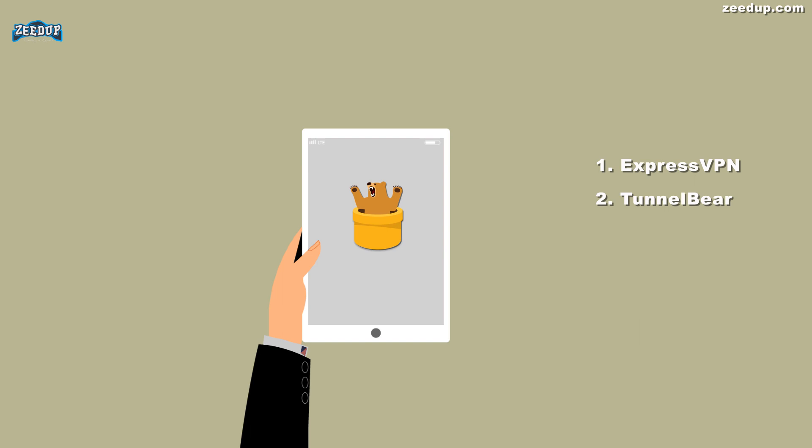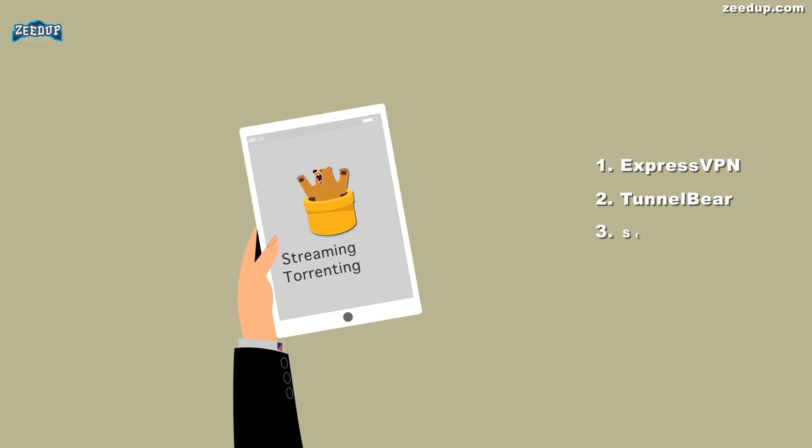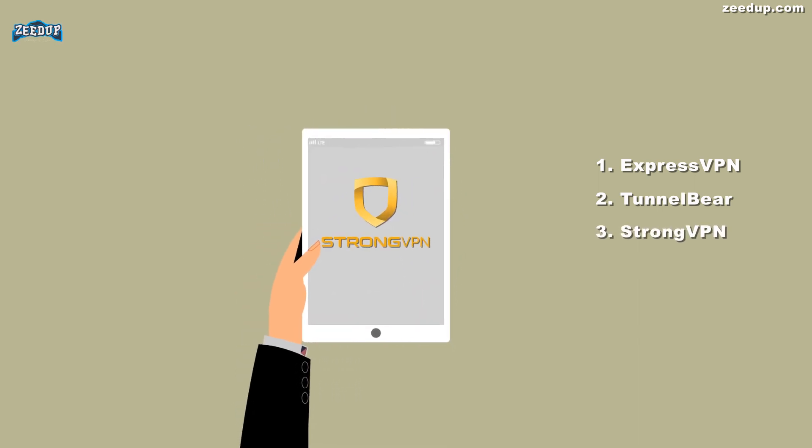It's not good for torrenting or streaming media though. StrongVPN: Not quite as easy to use as the others, but you can definitely use them for torrenting and streaming media. All of them have free trials so you can easily get your money back if you change your mind.